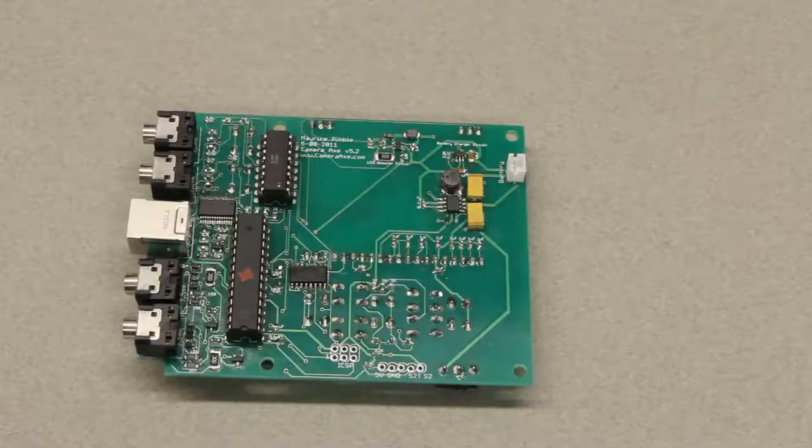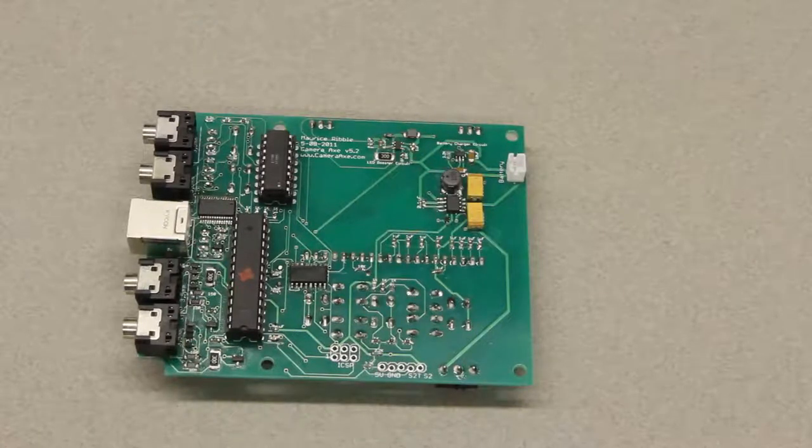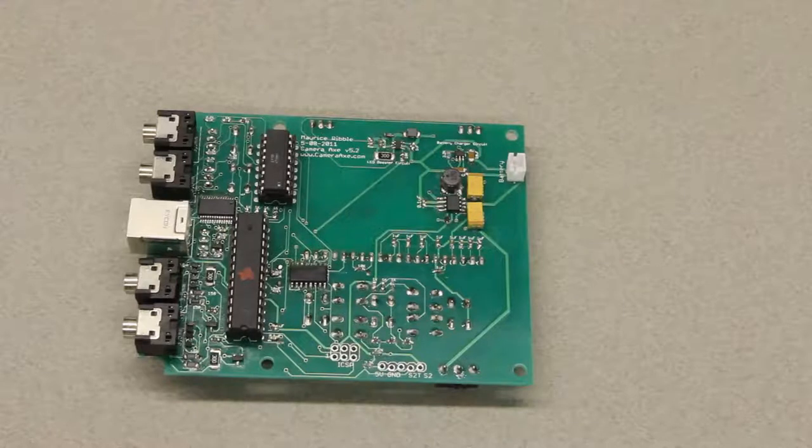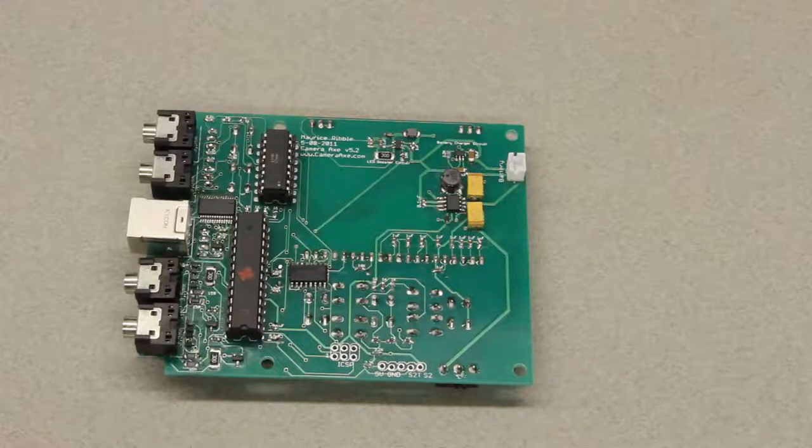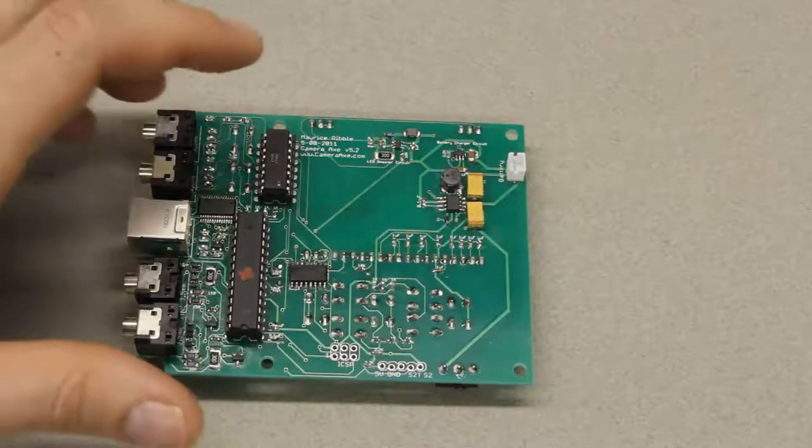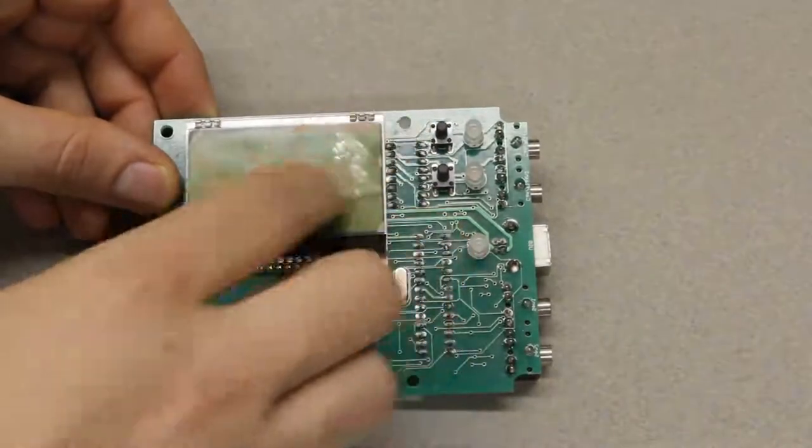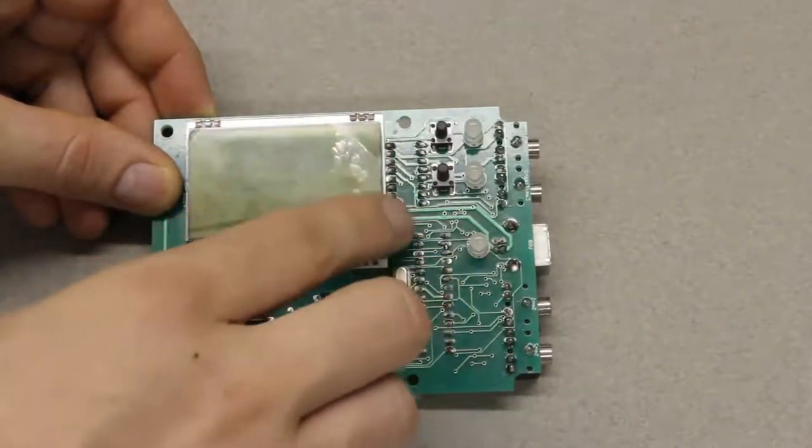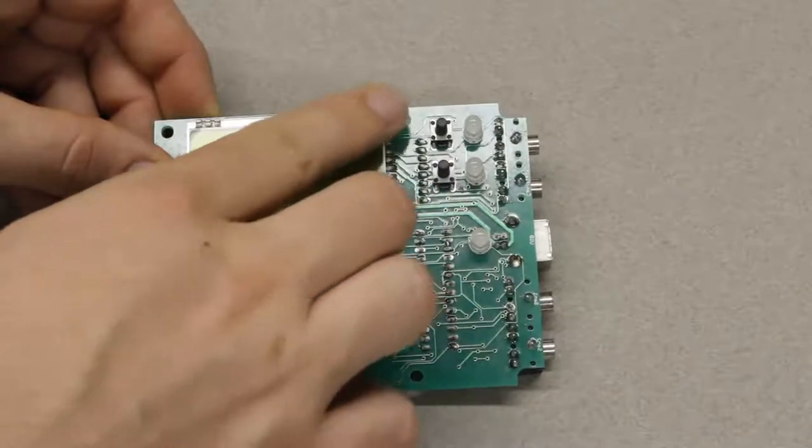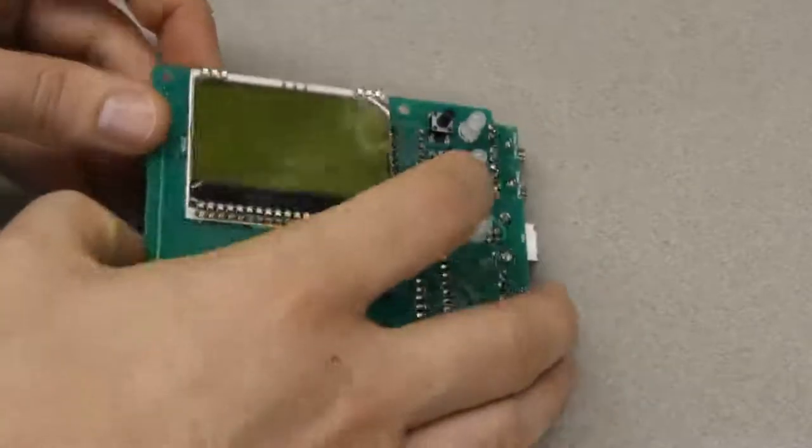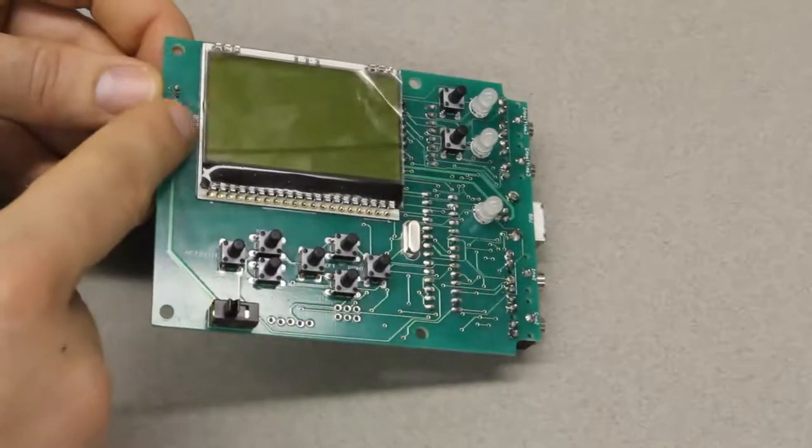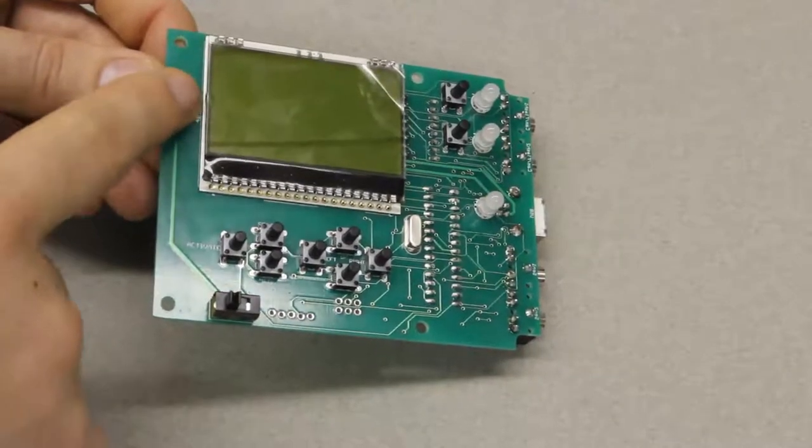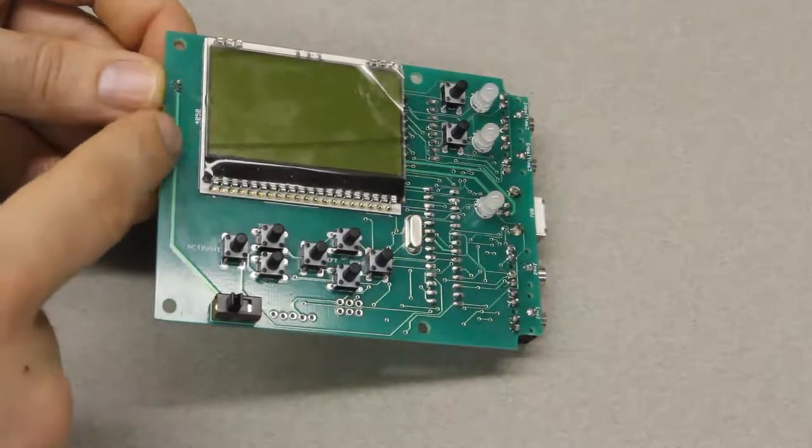Now I'm going to go over a few of the non-intuitive assembly points for this version of the camera axe. I will put a few high-res images of each side of the board on the show notes for this episode. The first thing is with the LCD screen. I like to leave this top layer of protective film on to protect the LCD during shipment. There's two additional plastic film layers, one over the backlight and one on the back side of the LCD, and those both need to be removed before soldering.